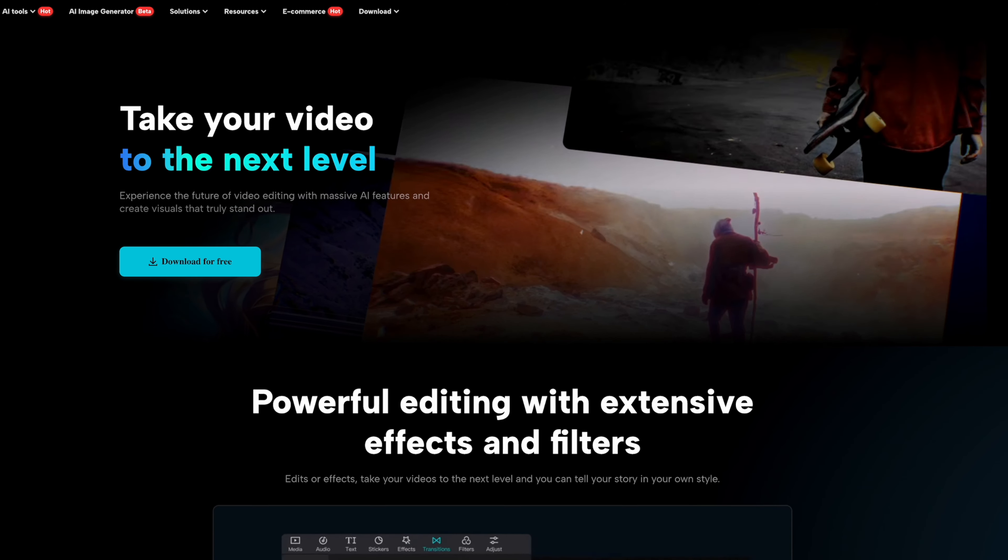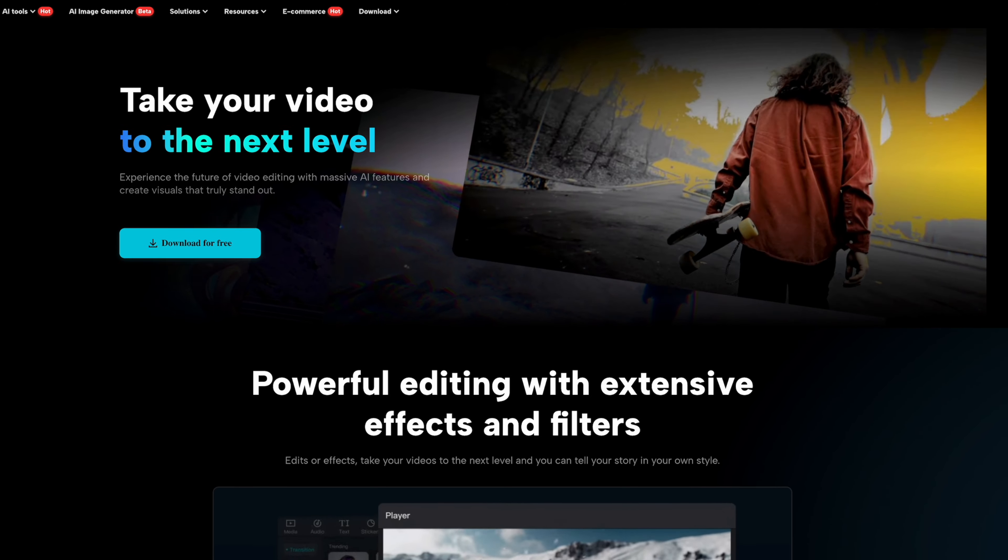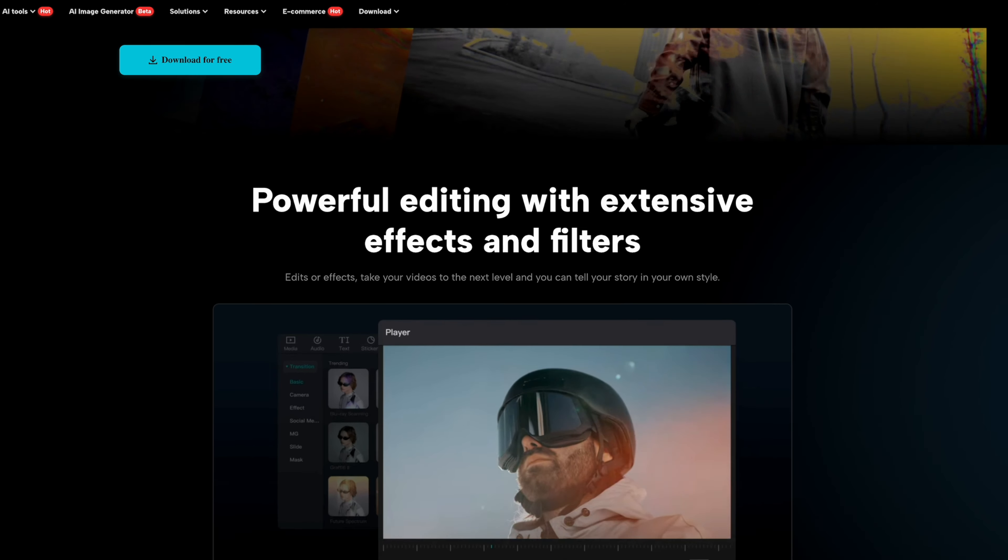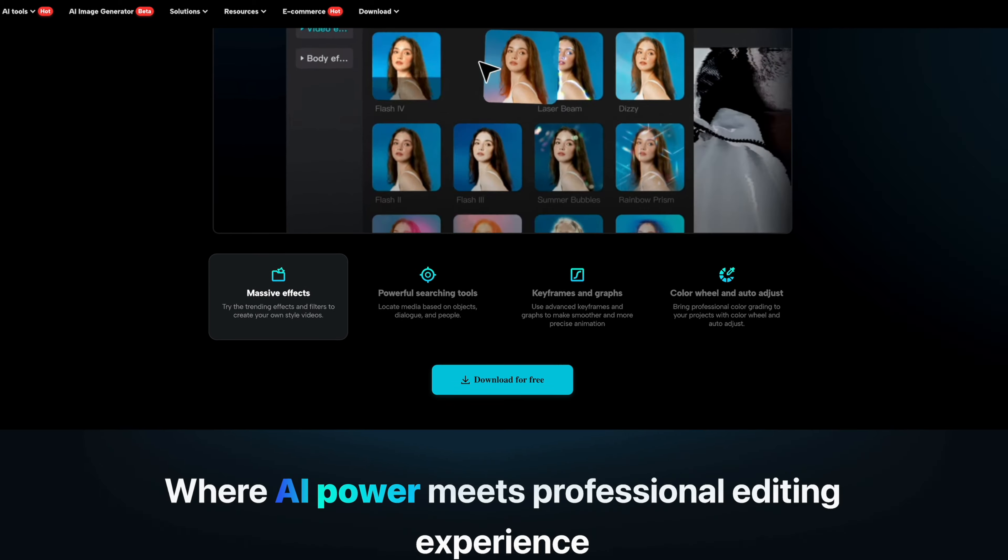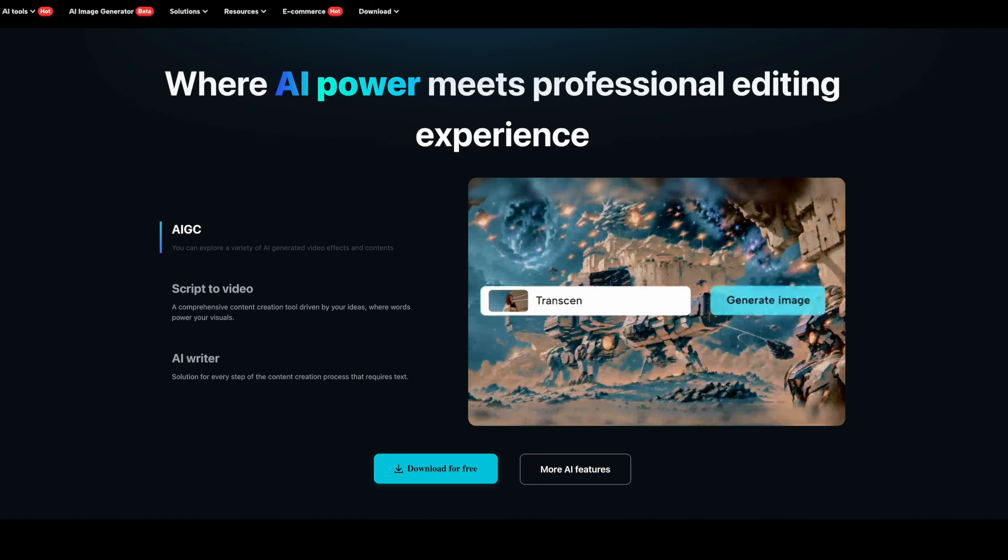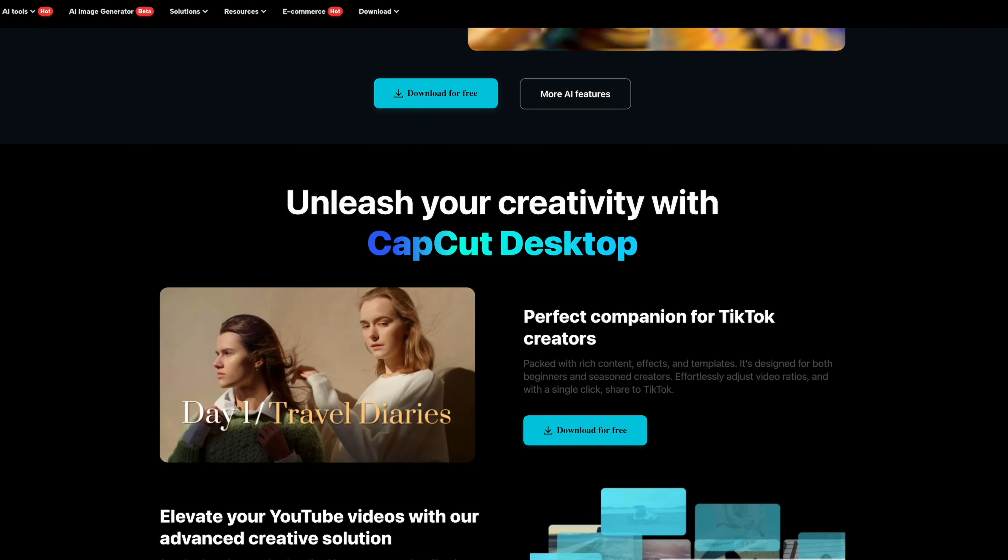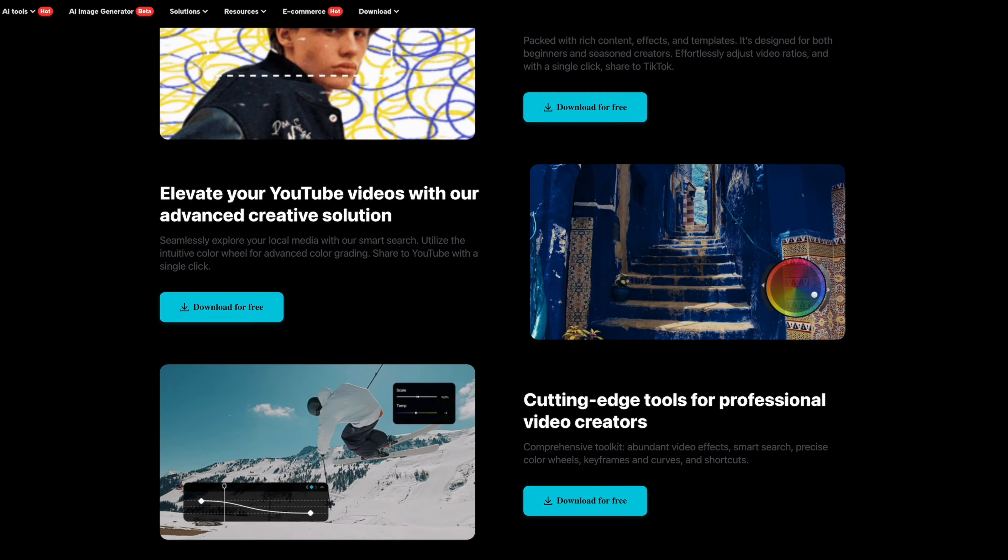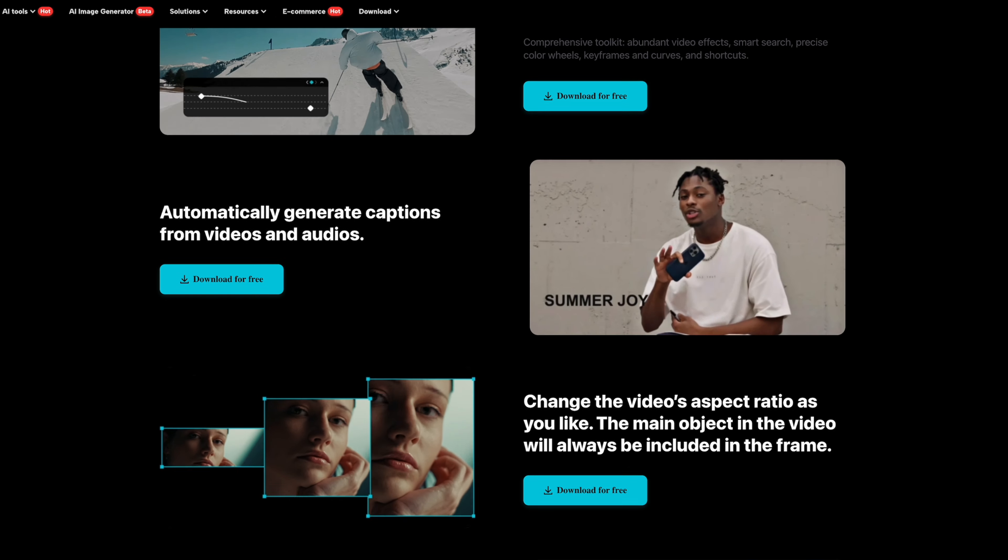So the first thing you want to download is CapCut for your desktop. Now this is a completely free application. And again, it works on both Mac and PC. So it doesn't matter what platform you're on. You can download it completely for free. There are some pro features in there that you might need to pay for, but everything that I'm going to show you in this video is going to be completely free. You don't need to go out and pay for anything.